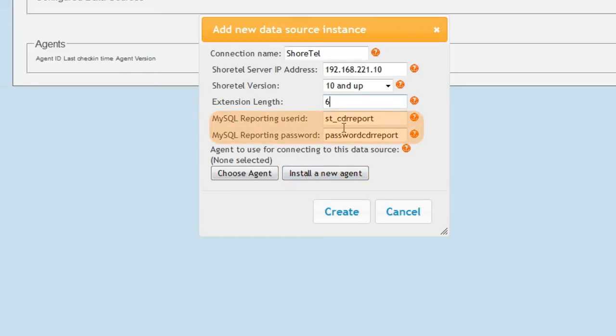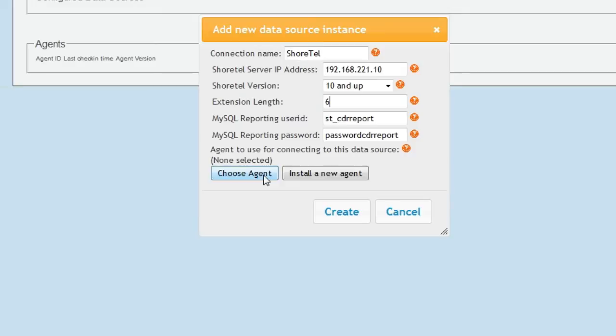Unless you have specifically changed the MySQL user ID and password for ShoreTel, you do not need to change either of the next two fields. If you were installing the ShoreTel data source on an existing agent, for example, if you have other data sources that you use Brightmetrics to report on, then you would press Choose Agent and be presented with a list of your current agents to configure.